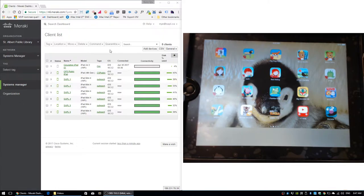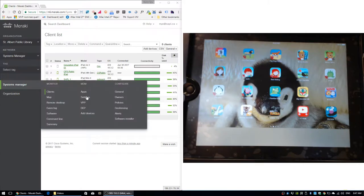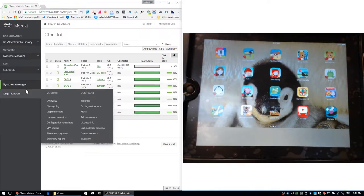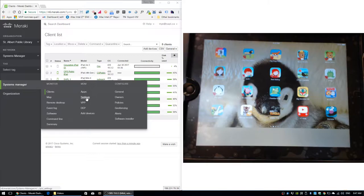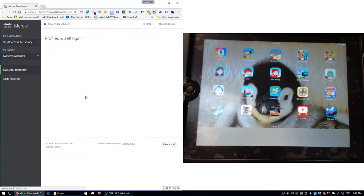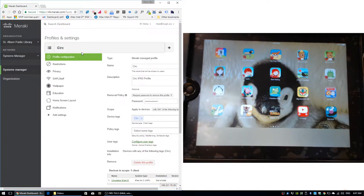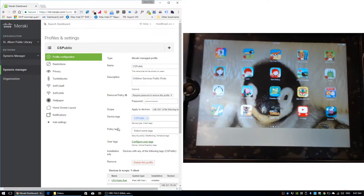We're going to create a web clip. To do that, go into System Manager settings, select the profile you want to apply the clip to — in this case, CS Public — then hit Add Settings and select Web Clip.